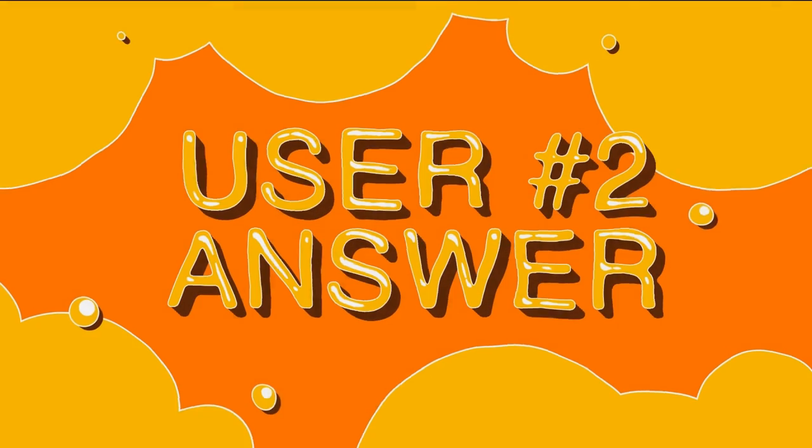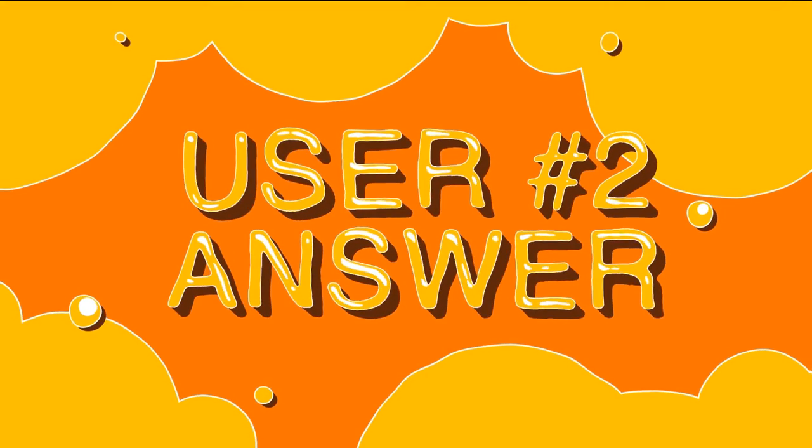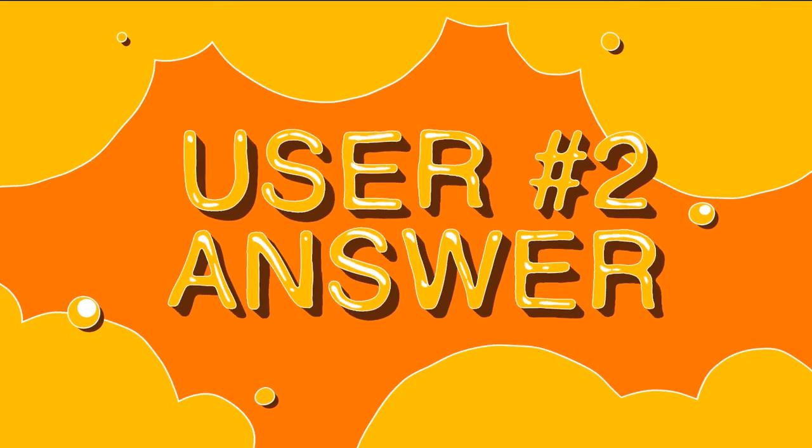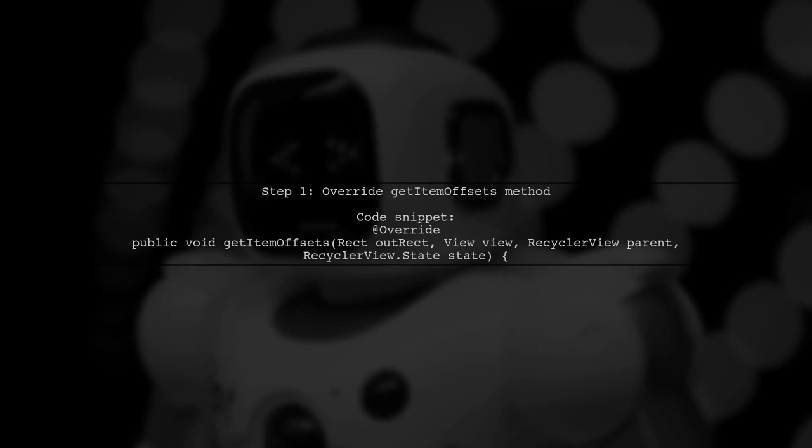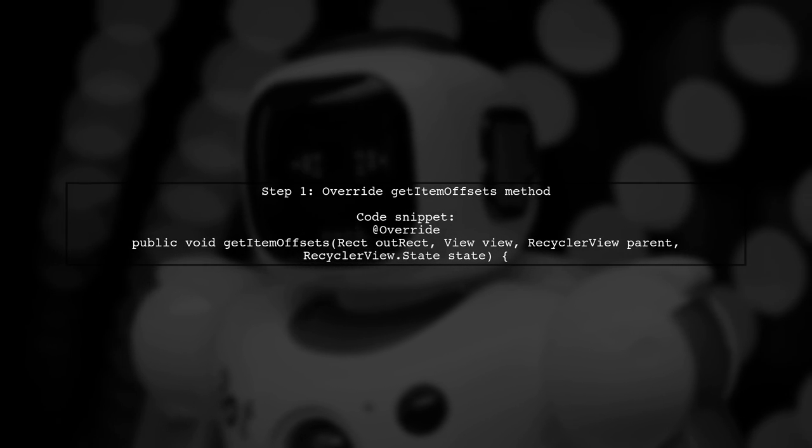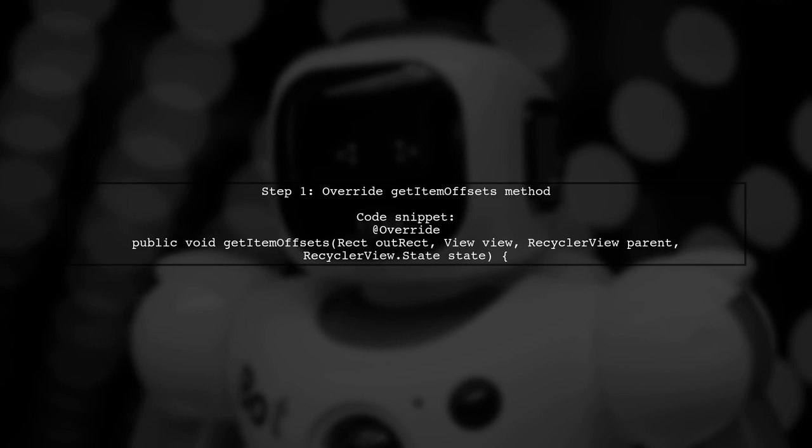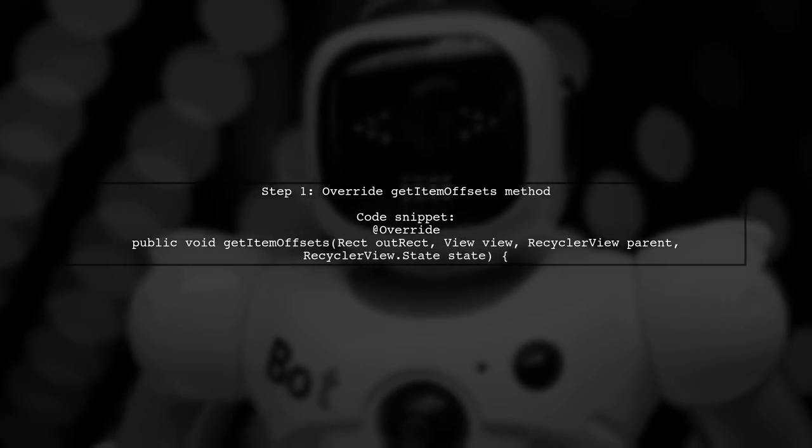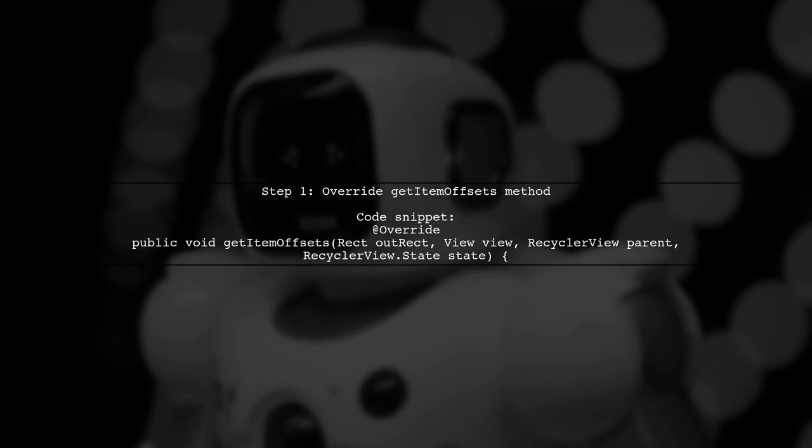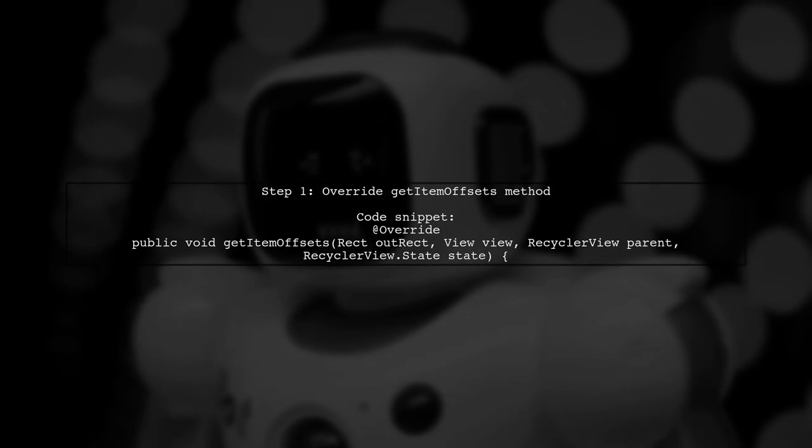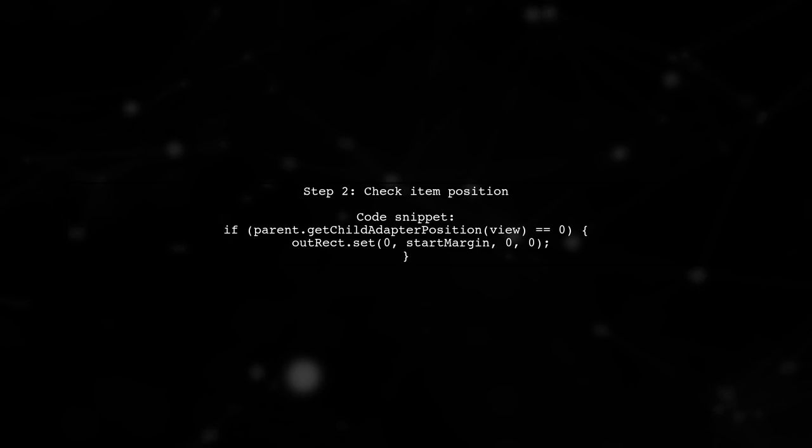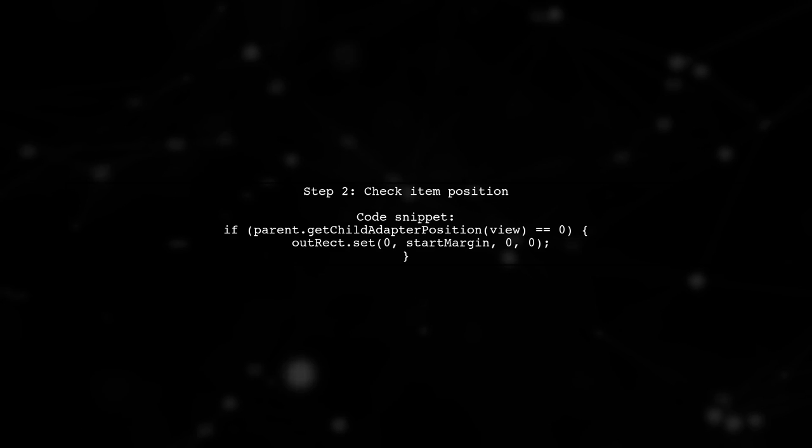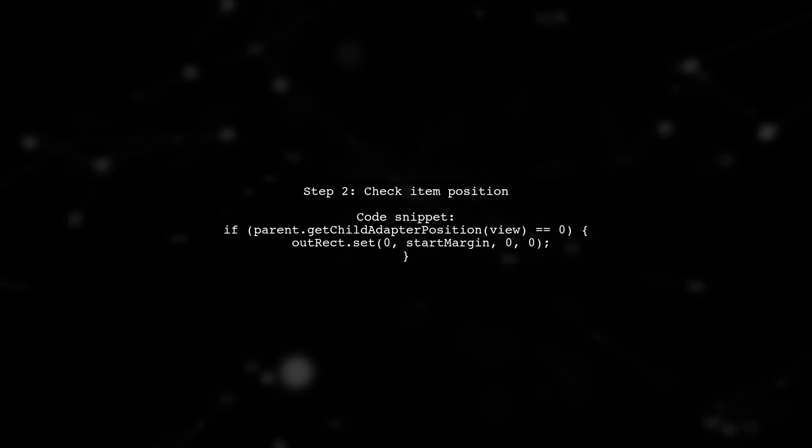Let's now look at another user-suggested answer. To add a start margin to divider item decoration in Android, you need to override the GetItemOffsets method. In your implementation, check if the item position is zero and set the top margin accordingly.